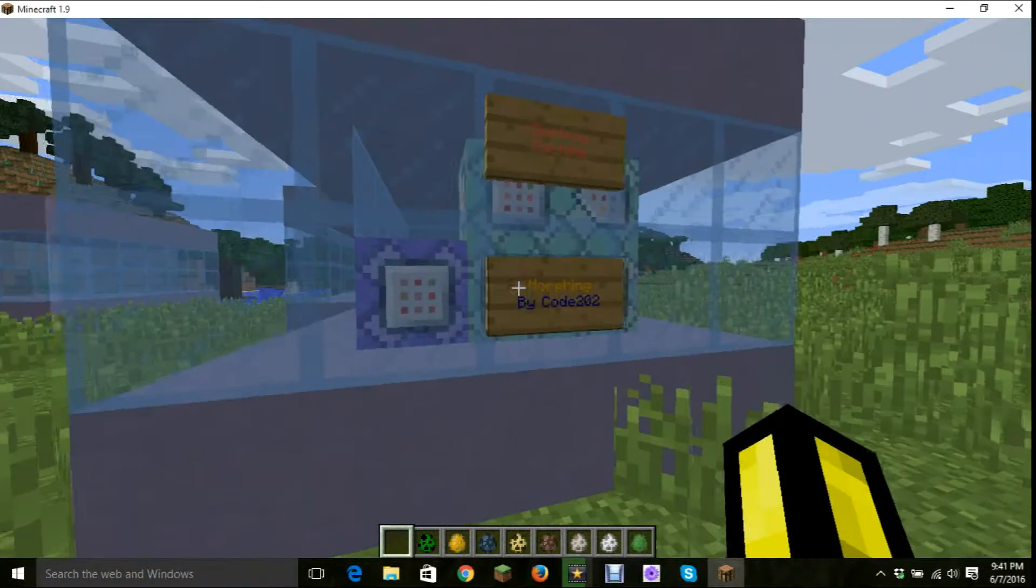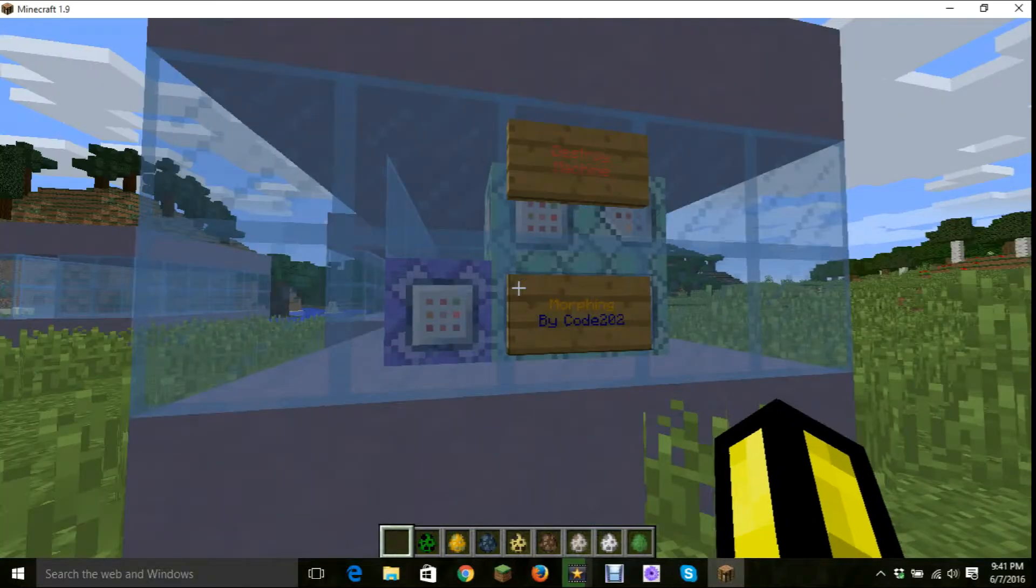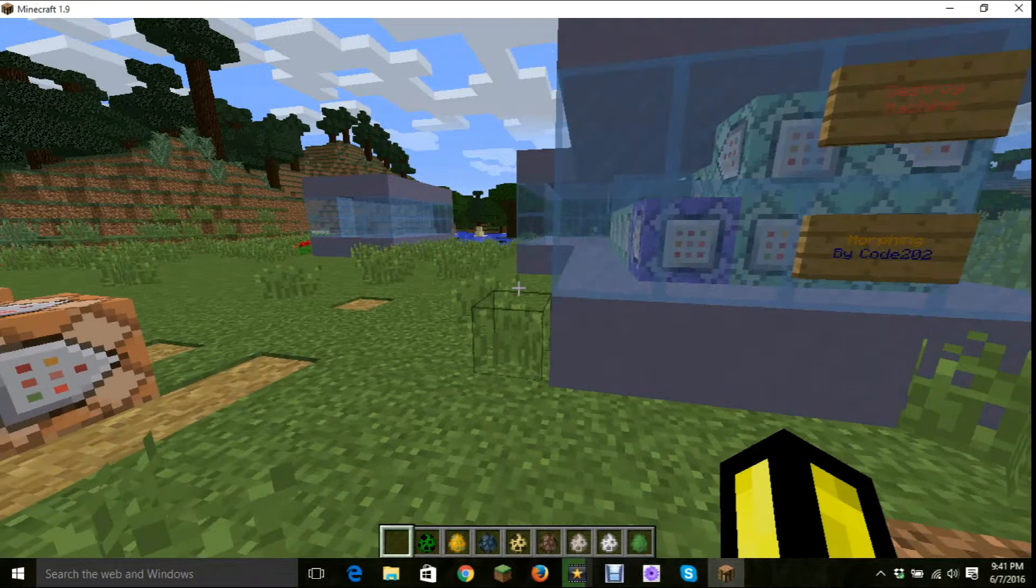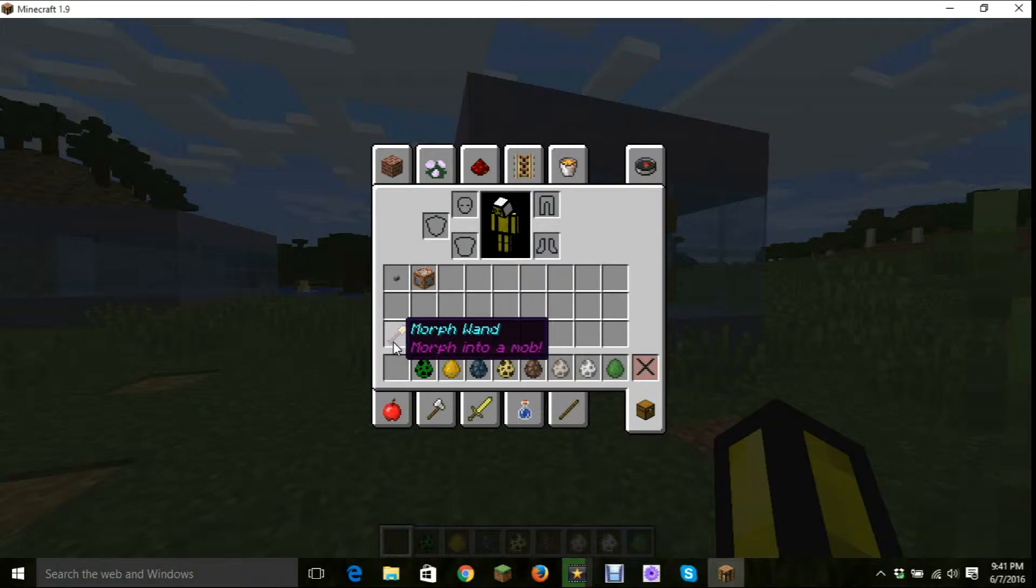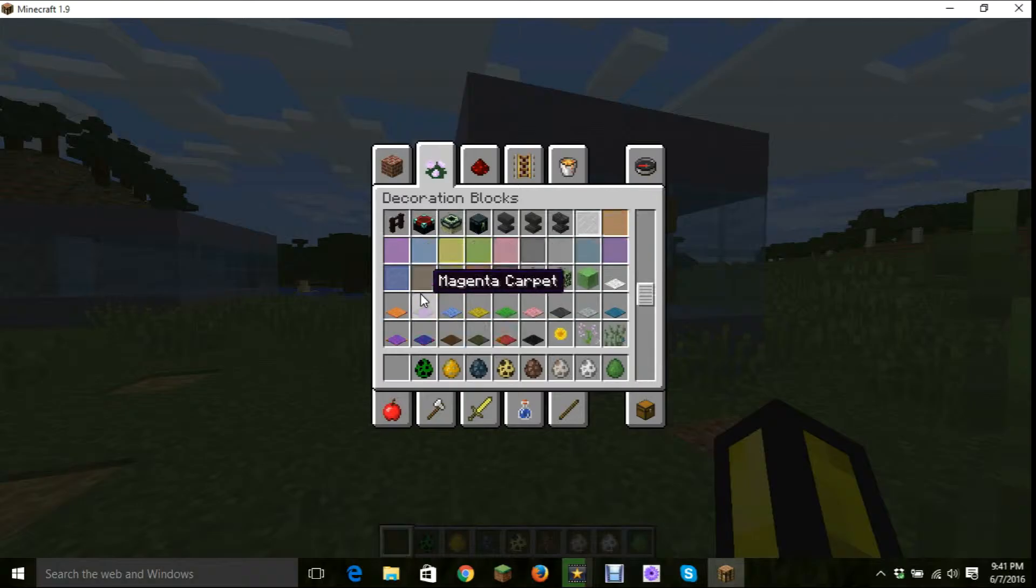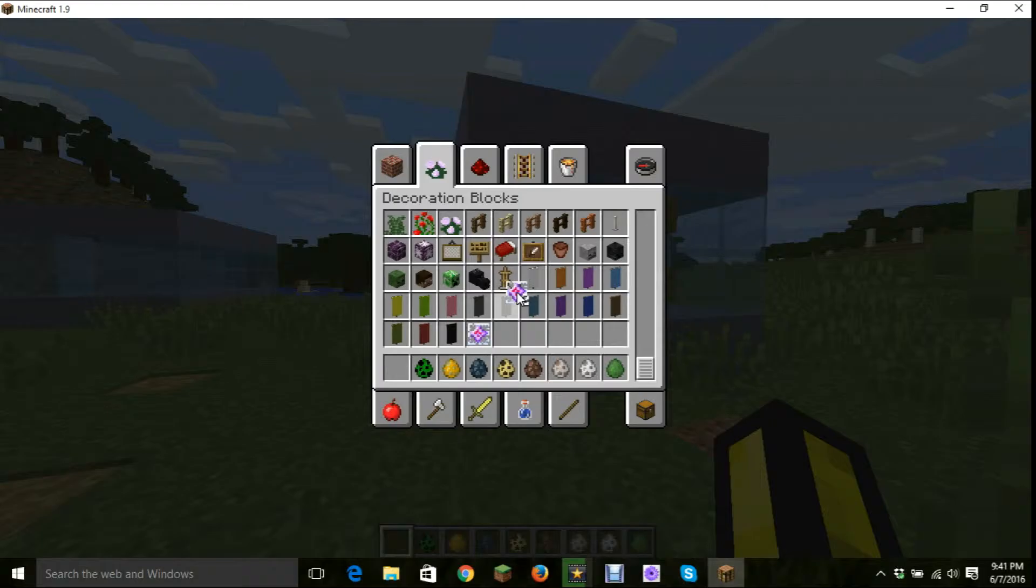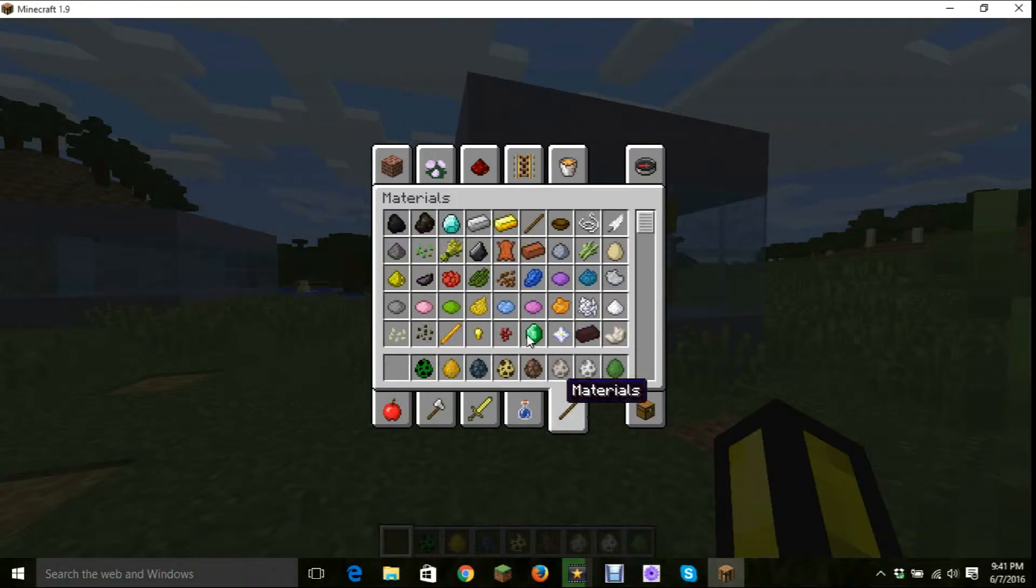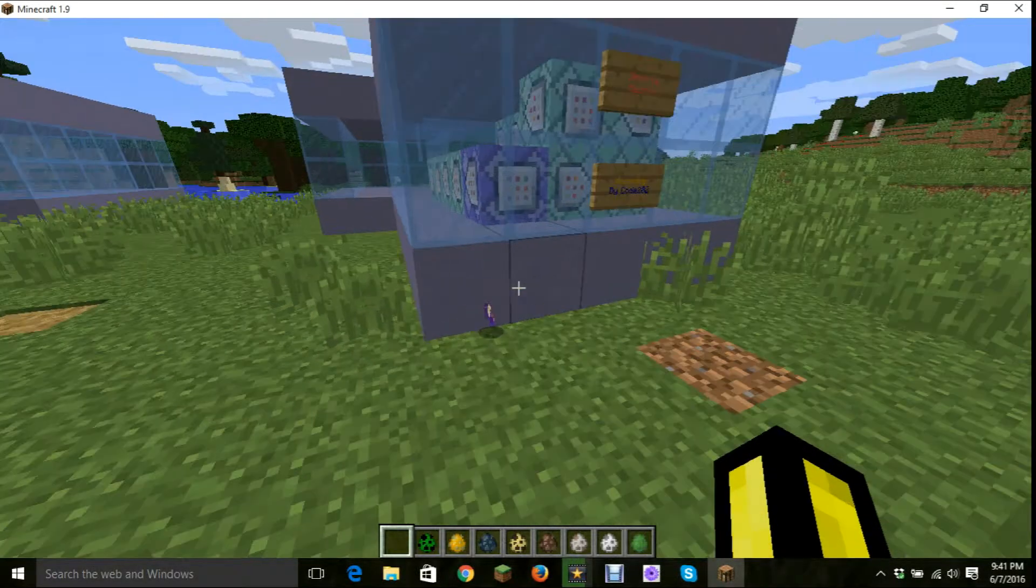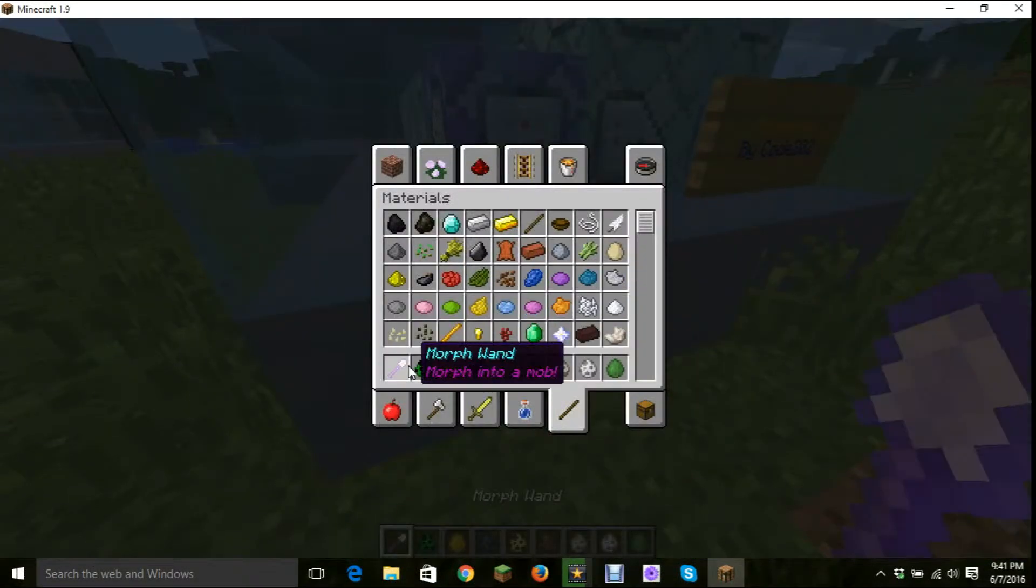And this is made by Code202, and I don't want to destroy the machine even though I already have this. This is actually technically survival friendly, because you can make these end crystals, which are required to make these. You make that by glass all around, and then Eye of Ender in the middle, the Ghast tear on the bottom. So you can get one of those, and that is also a new item in 1.9. And then the Blaze Rod should give you the Morph Wand.